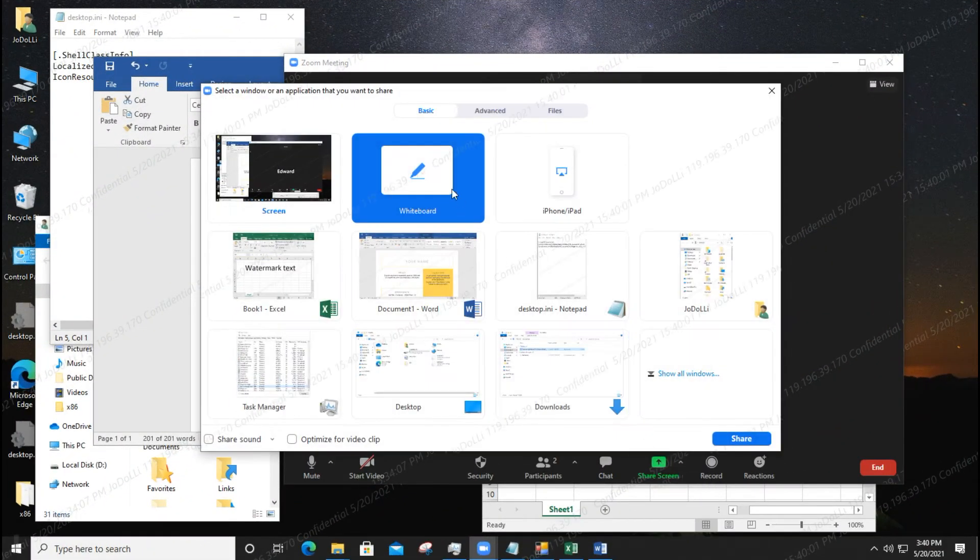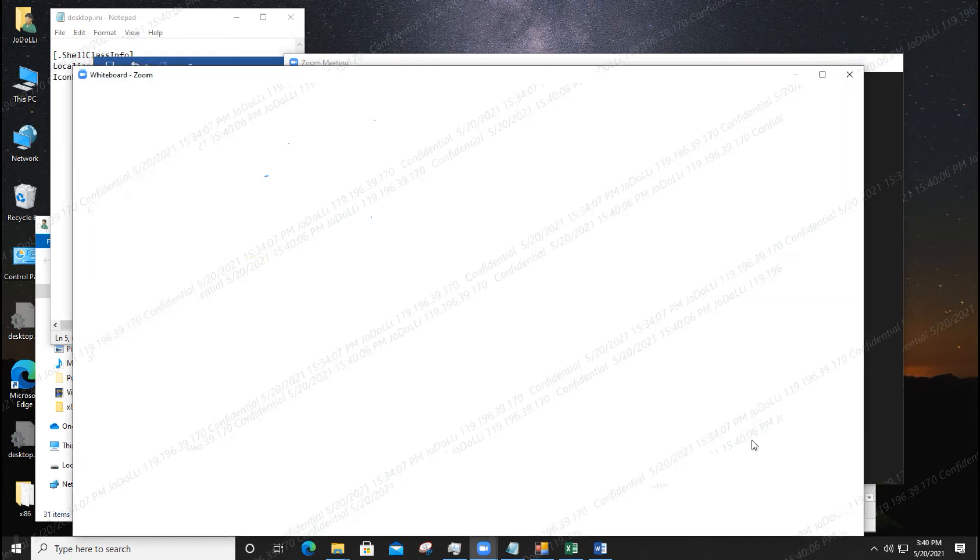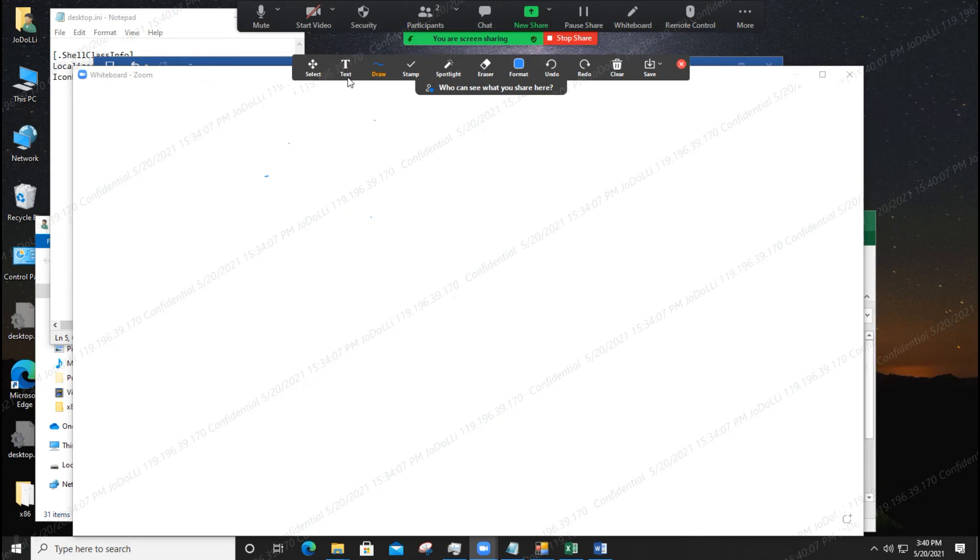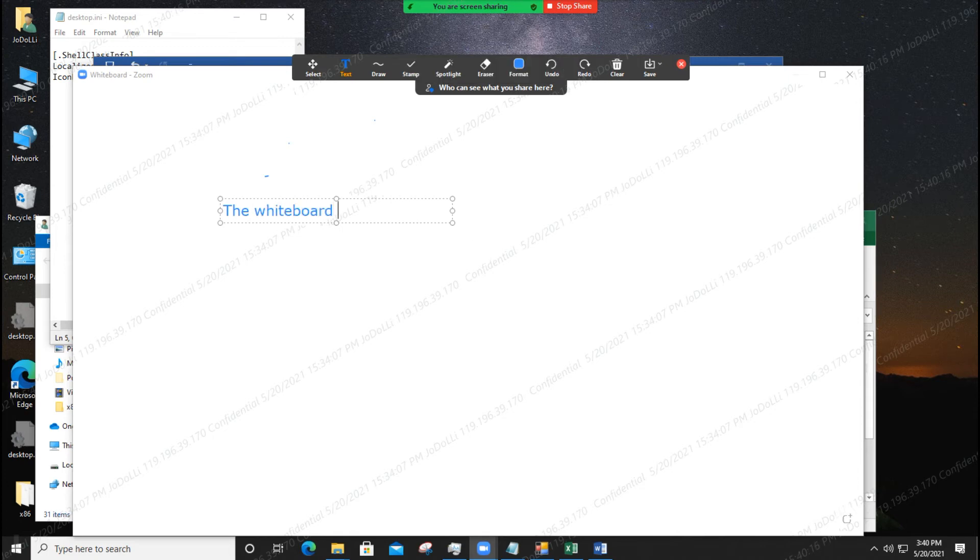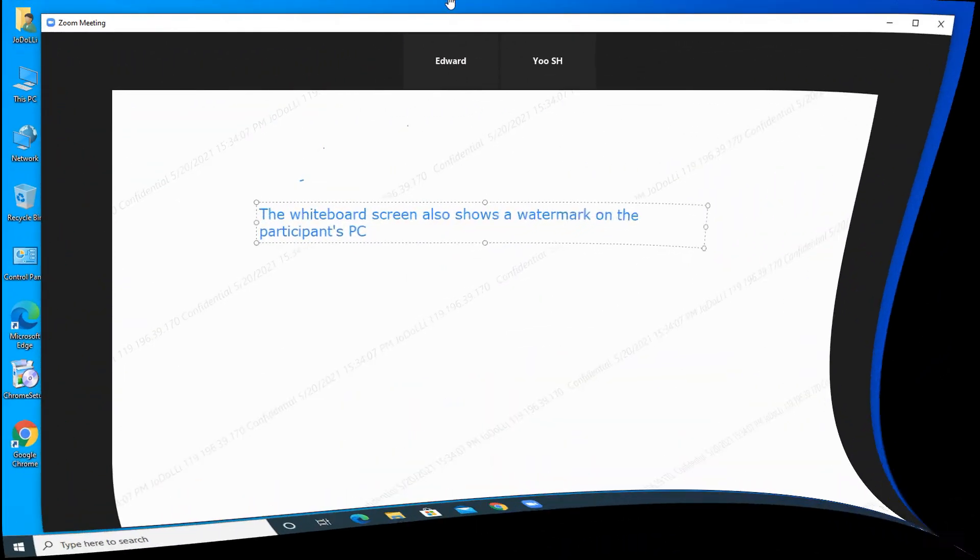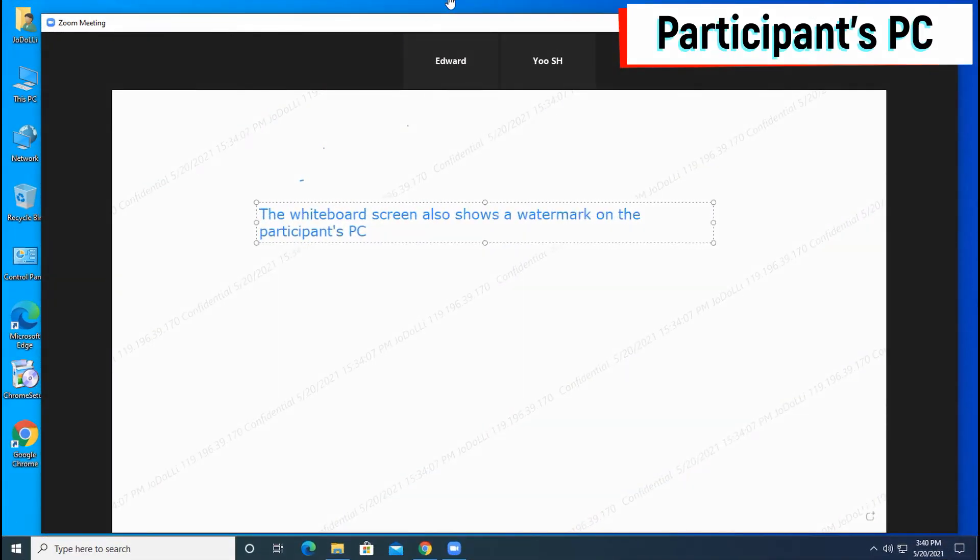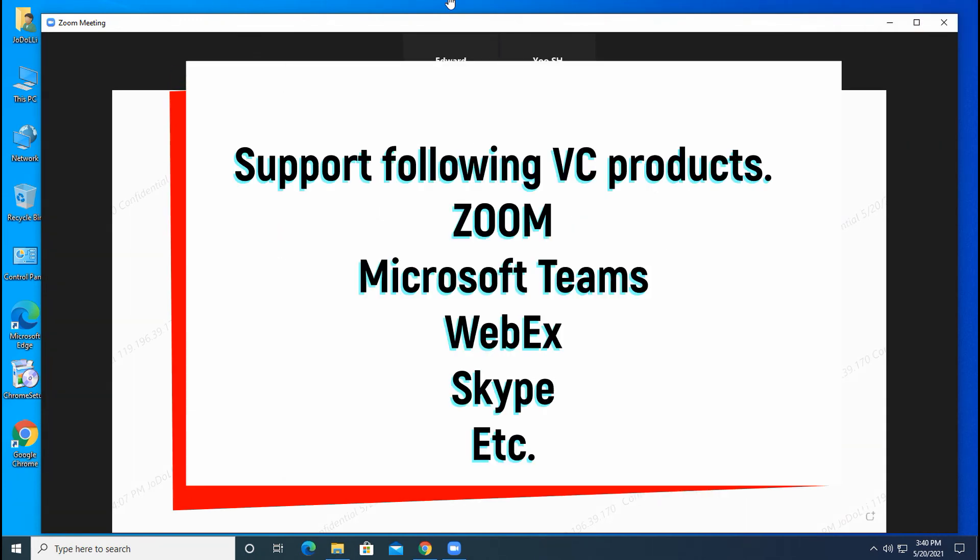Now let's share the whiteboard screen in Zoom. Similarly, you can see the watermark appear on the whiteboard screen of the participant's PC. The same applies to Microsoft Teams, WebEx, Skype, etc. and you can see the watermark.